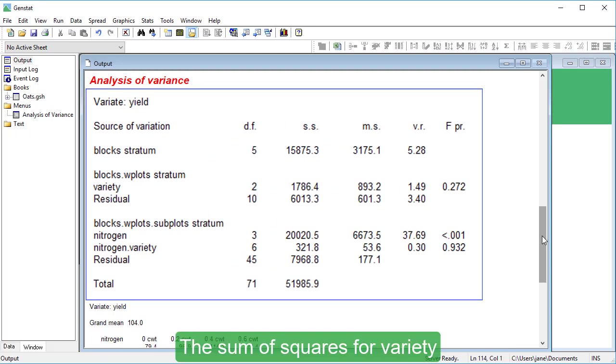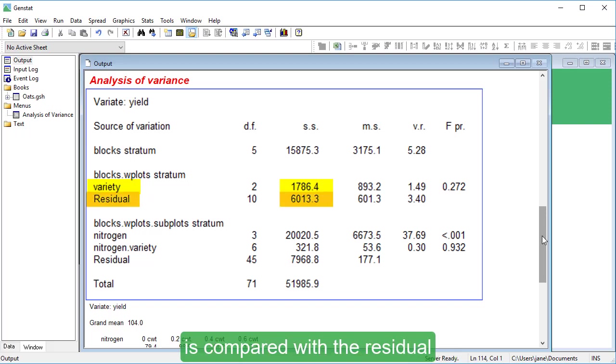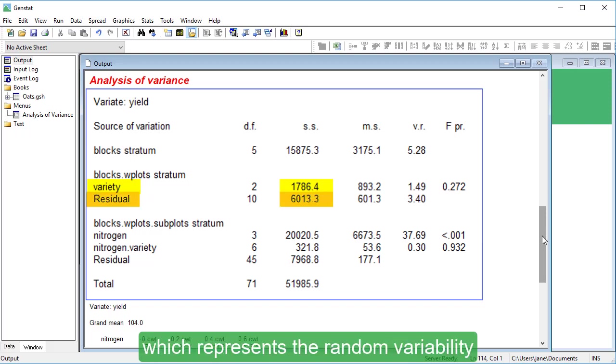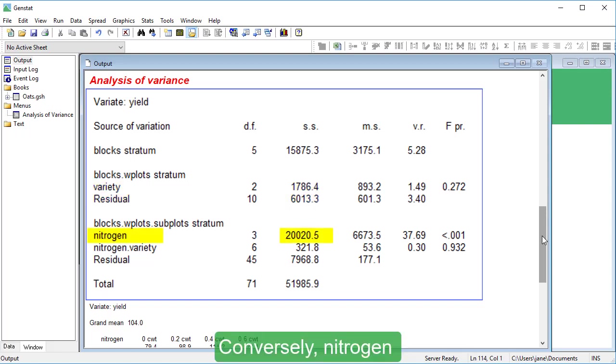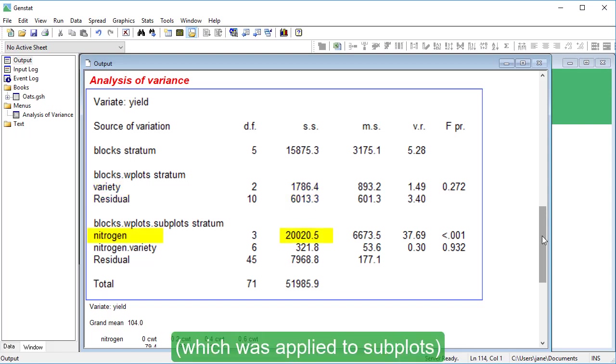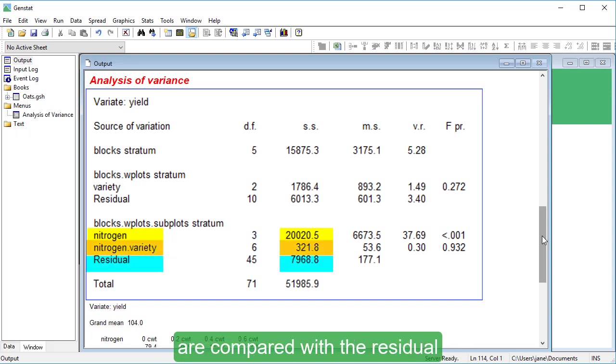The sum of squares for Variety, which was applied to whole plots, is compared with the residual which represents the random variability of the whole plots. Conversely, Nitrogen, which was applied to subplots, and the Nitrogen dot variety interaction are compared with the residual for subplots within whole plots.